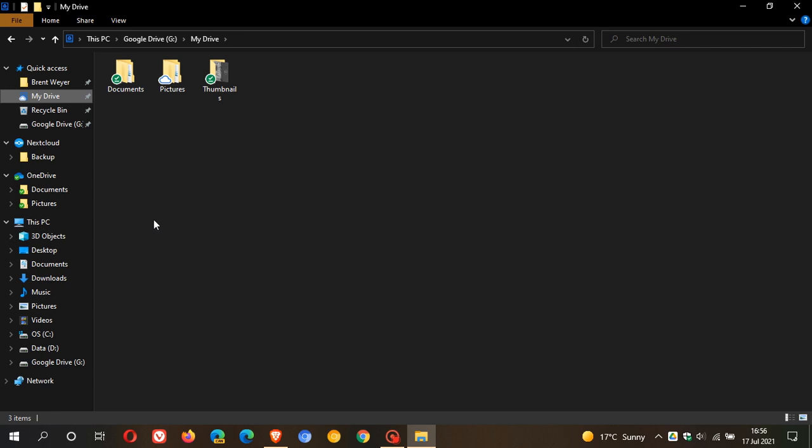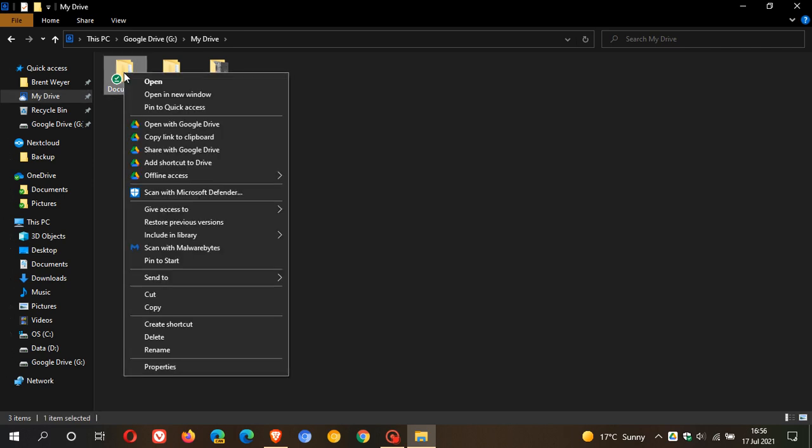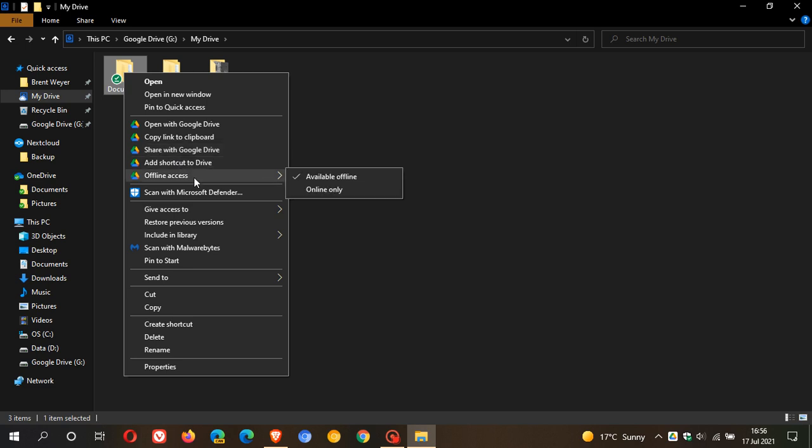And there is an option that has been pointed out to me after making that video. And that's why I just wanted to update you with this video. And obviously I didn't want to give you the wrong information. So if you right click on a folder, you will see now there is a lot of options. It says open with Google Drive, copy link to Clipboard, share with Google Drive, add shortcut to Drive. And here we go. Very easy. Offline access. And you just go from online only to available offline.